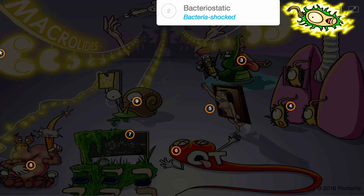They are considered bacteriostatic, shown by the bacteria being shocked, meaning that they don't directly kill bacteria, but instead inhibit their growth.